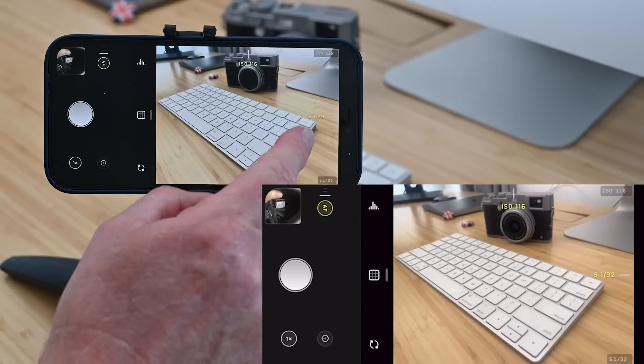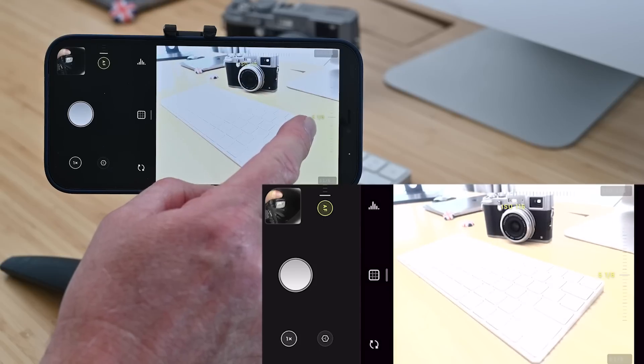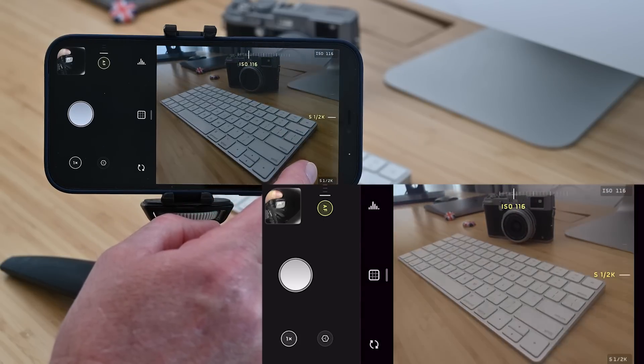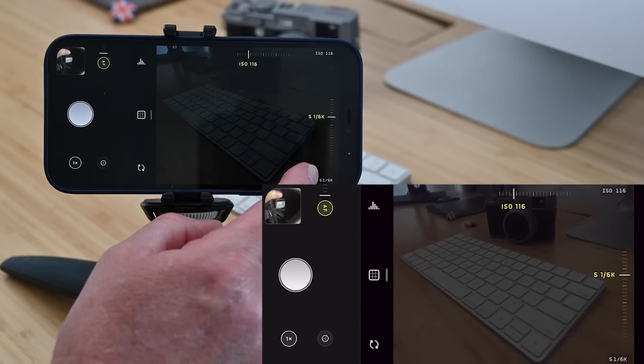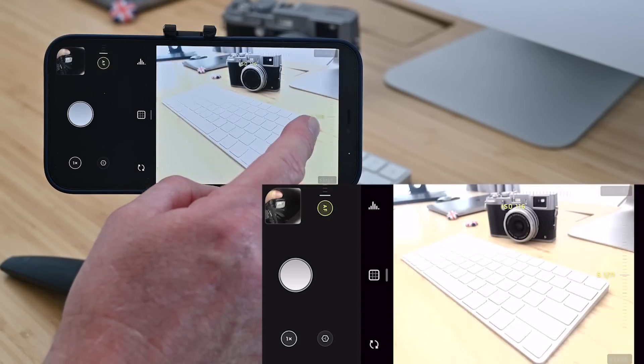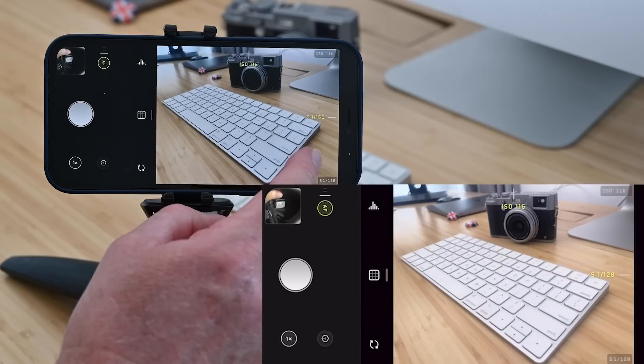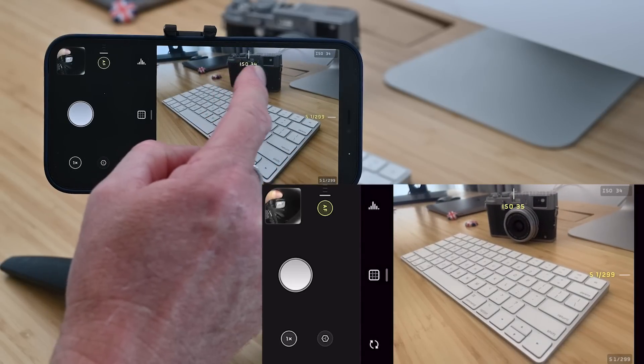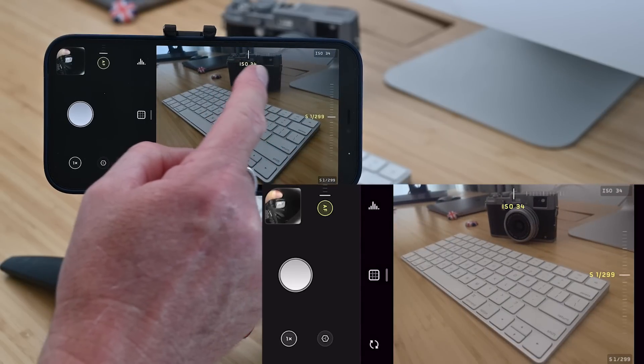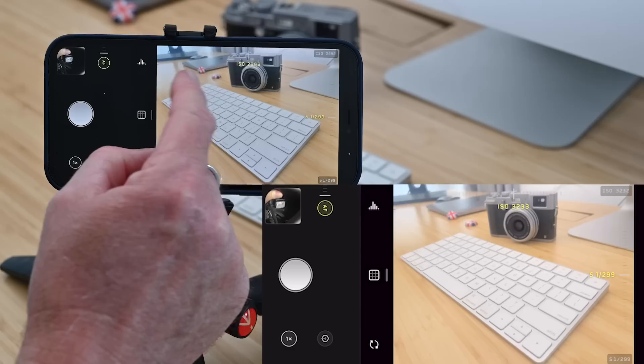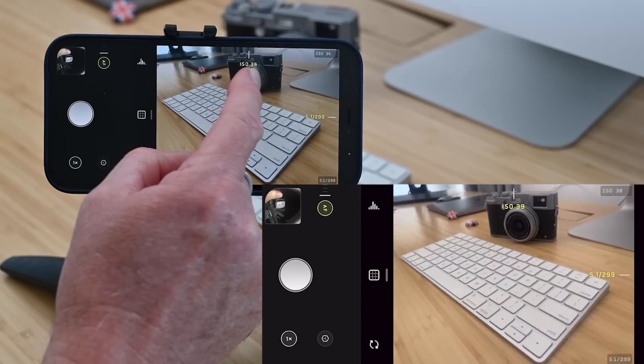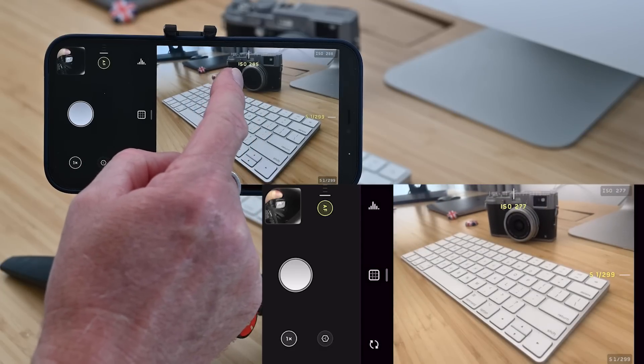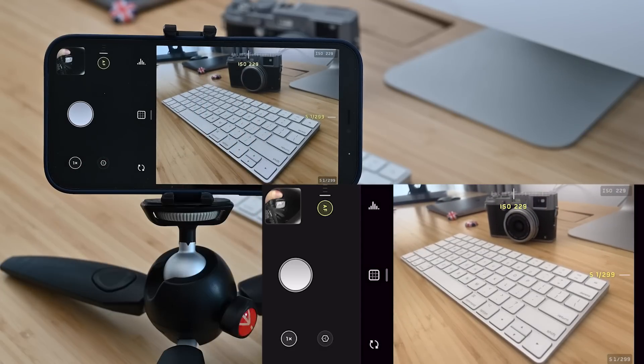It's as simple as swiping up and down the screen to change the shutter speed, faster shutter speed down, swipe up for a slower shutter speed and along the top swipe left to right to change the ISO. Very simple and that just gives you a lot more control over your exposure.